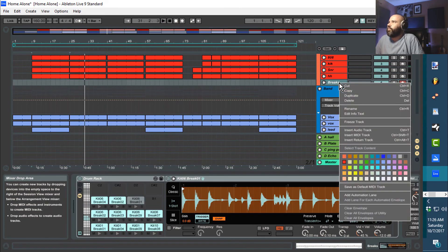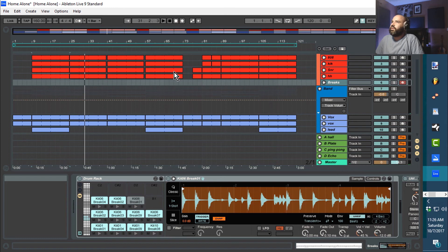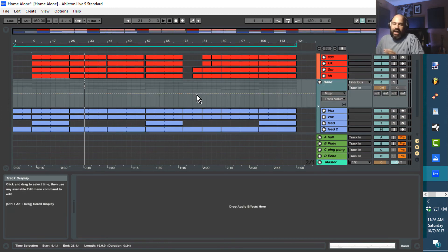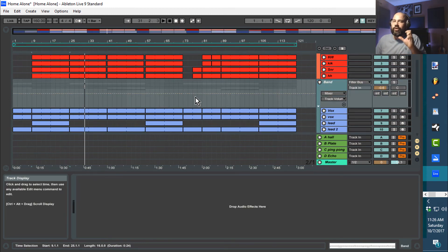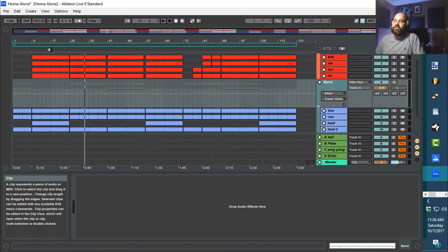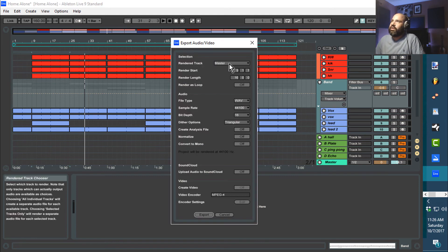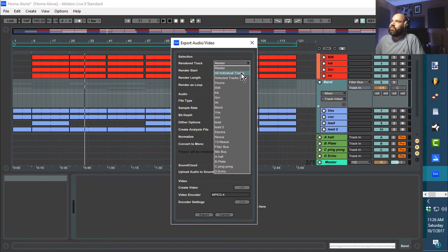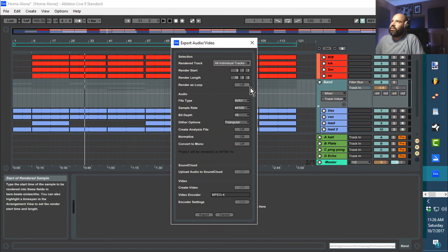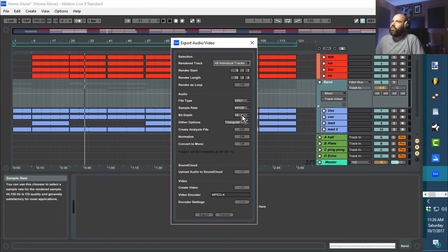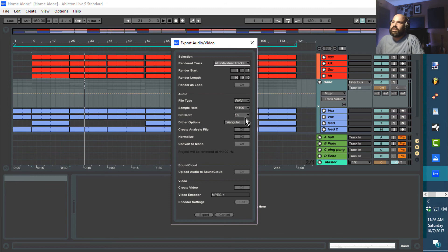Also not using this breaks track right here. I'm just going to delete that. Now I have set up only the sounds which I am using inside of the beat. So now I can press Control+Shift+R, go to render all individual tracks, set it to WAV 44.1 16-bit, and bounce that down.